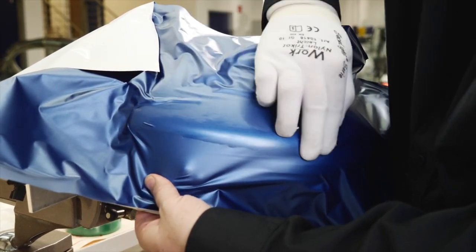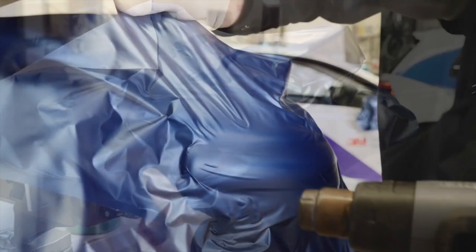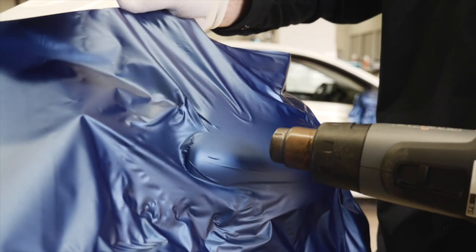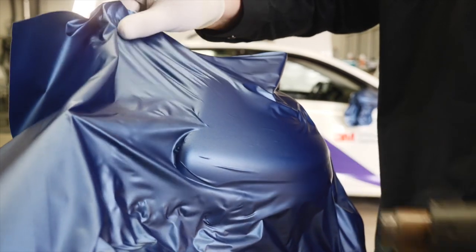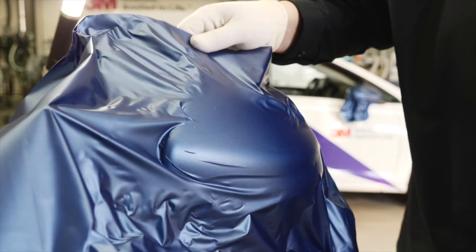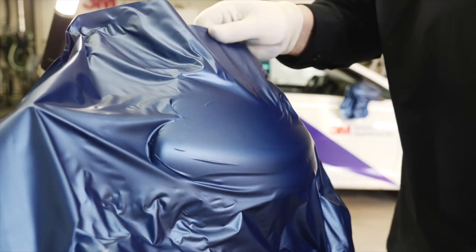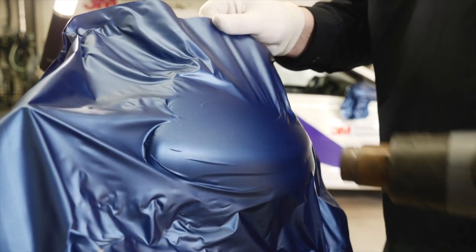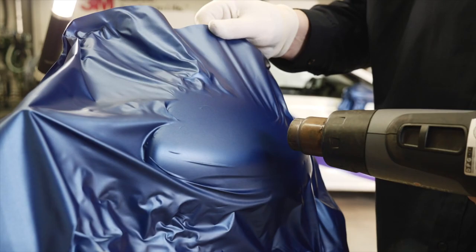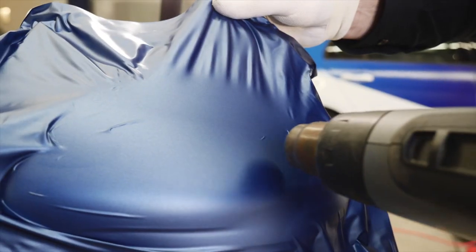Lift the film, apply heat and let it shrink around the mirror shape. Repeat this process step by step until the edge of the mirror is covered by film.